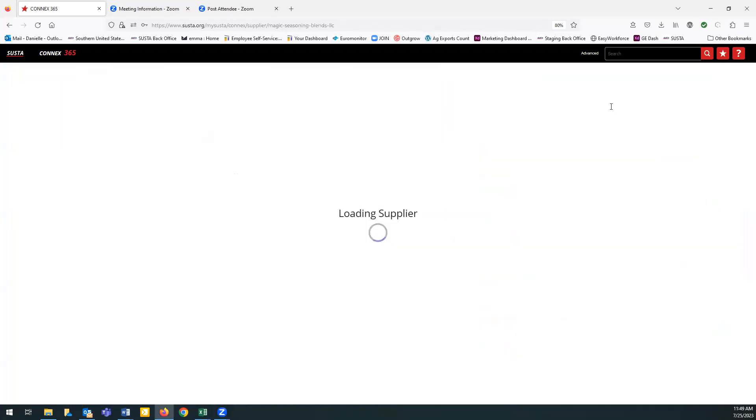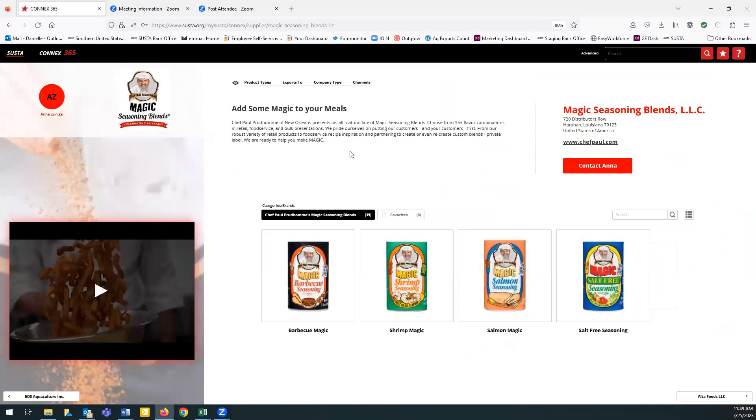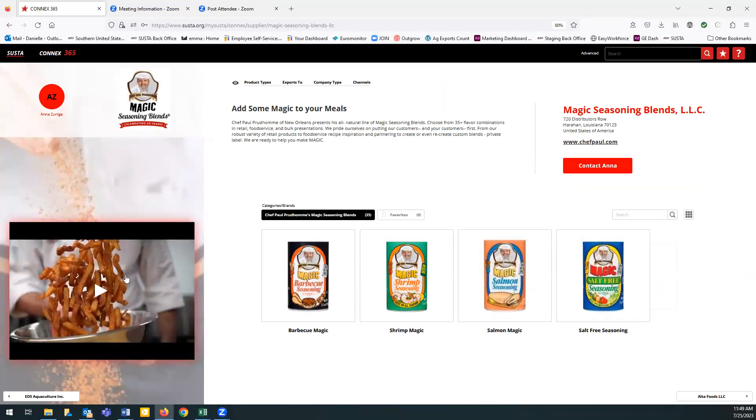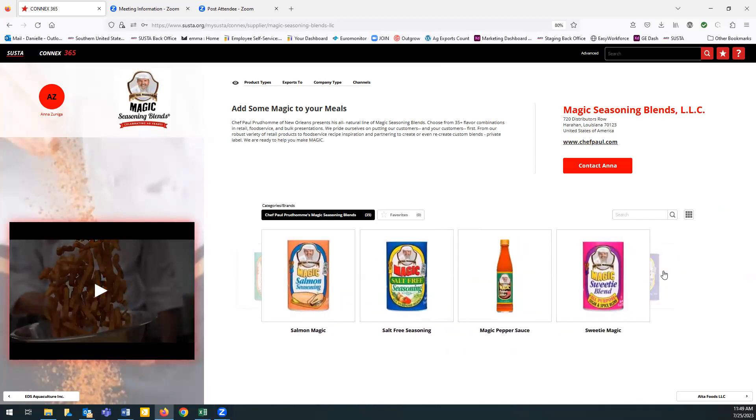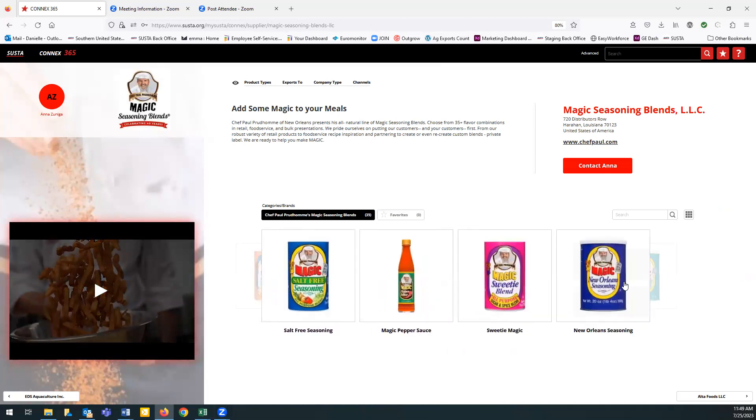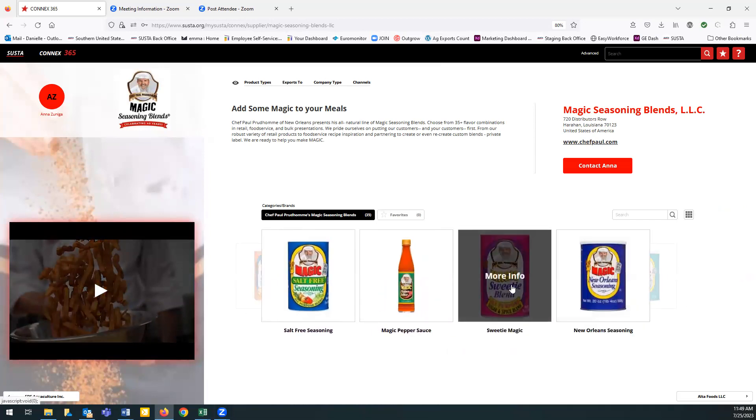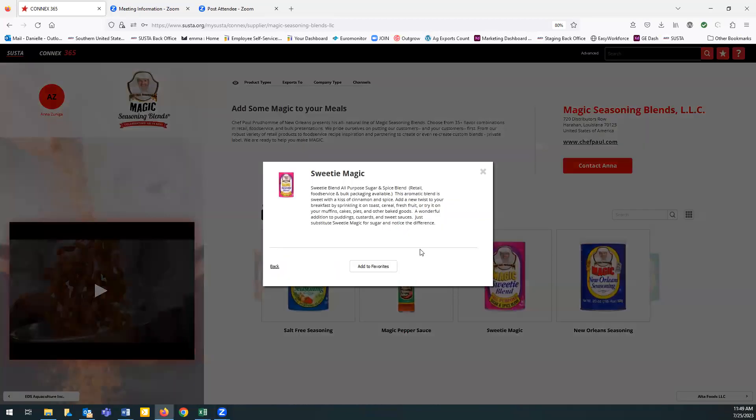We click on this one. You'll see they've uploaded their logo, their company video, and all of these products, which you can select, read more about. You could even add it to your favorite list.